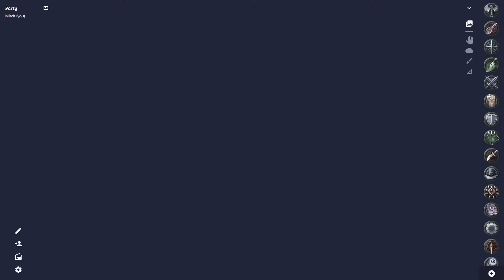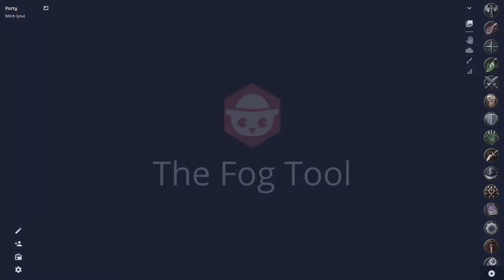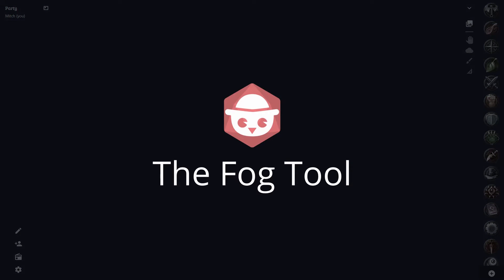Hey everyone, Mitch here. Welcome back to this tutorial series on using our Bear Rodeo. In this video, we're going to be looking at using the fog tools. Let's get right into it.